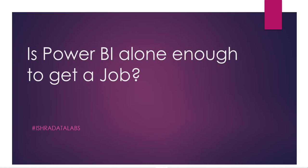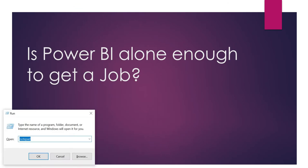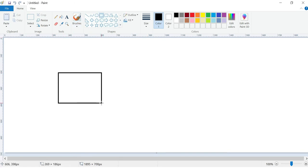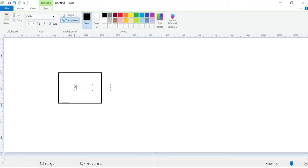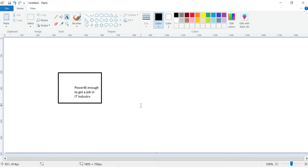Let me open MS Paint to explain this. So the requirement is: Is only Power BI enough to get a job in IT? Is Power BI alone enough to get a job in IT?